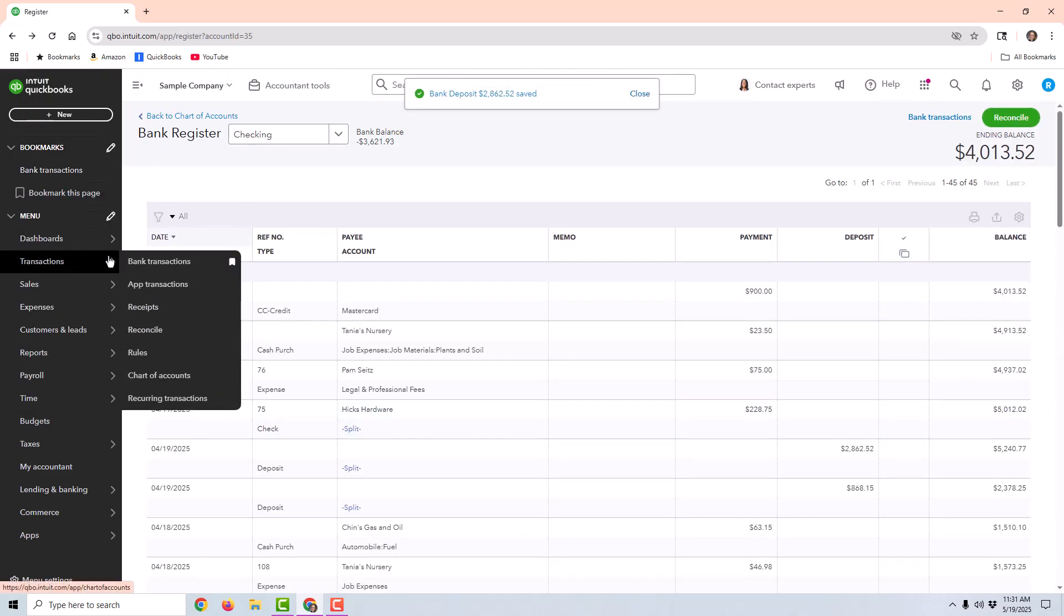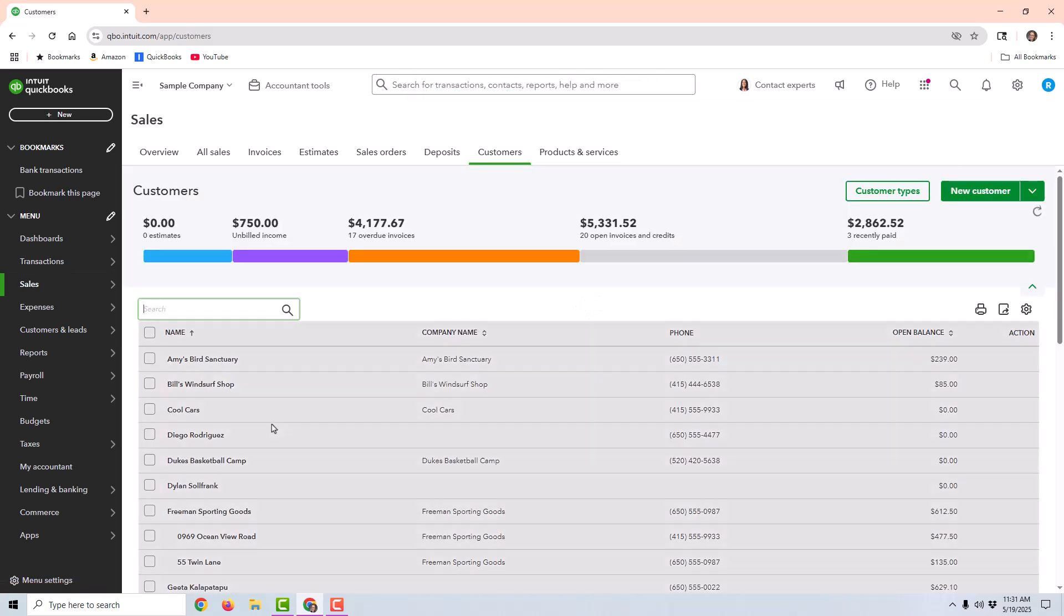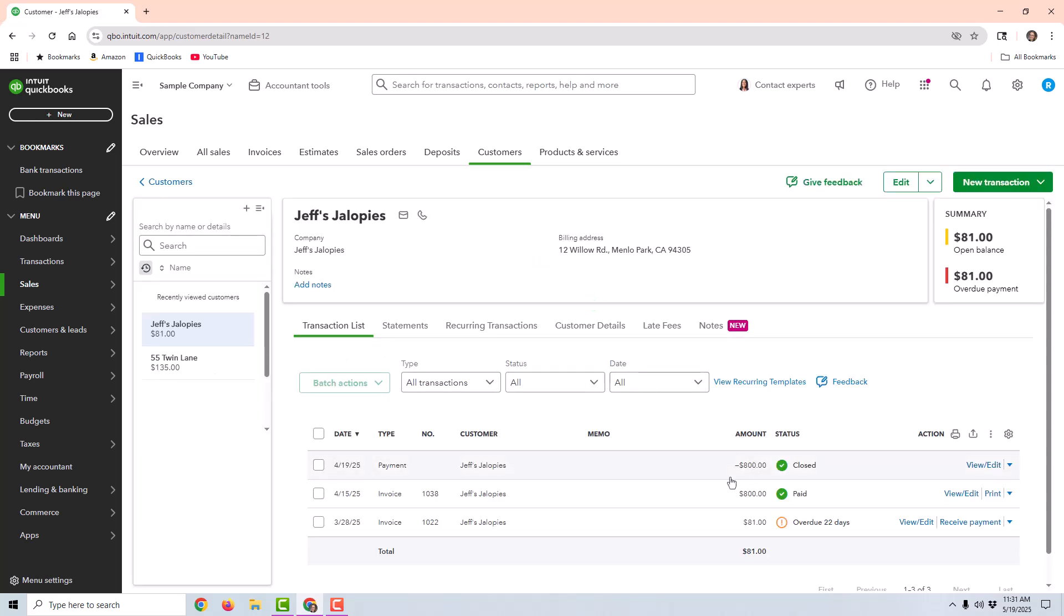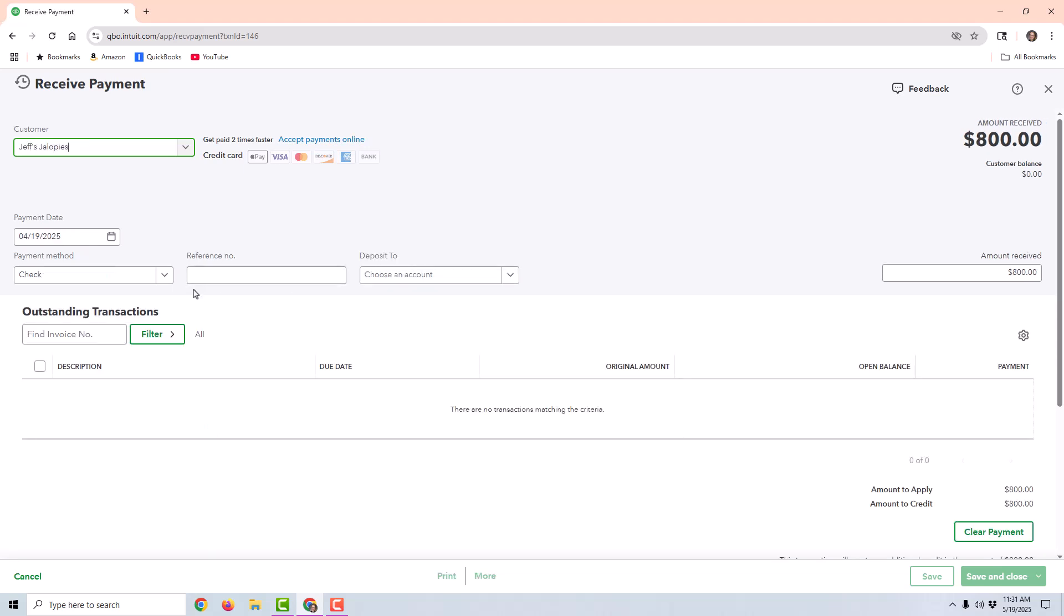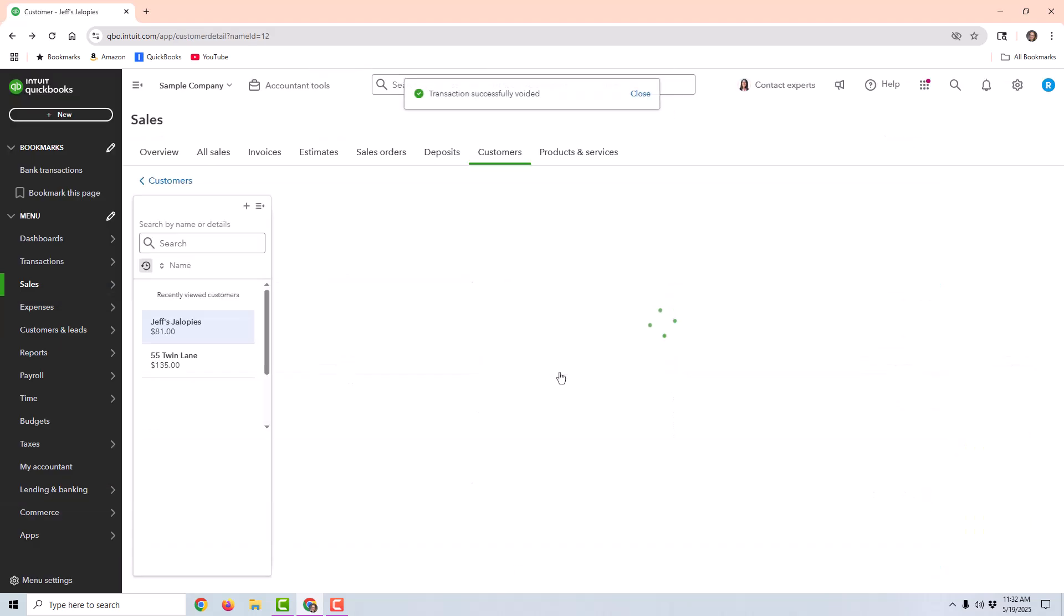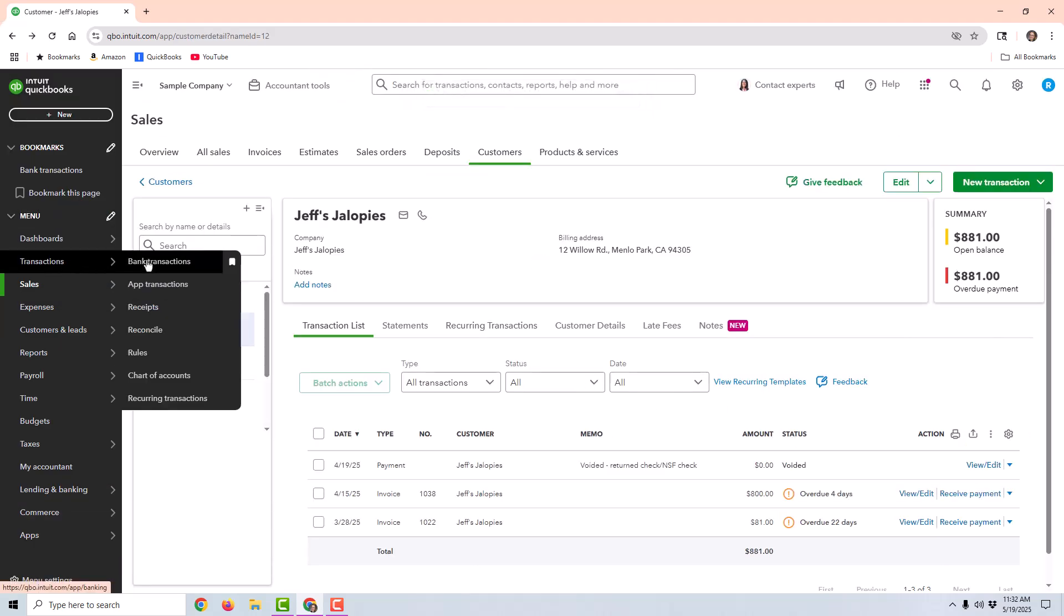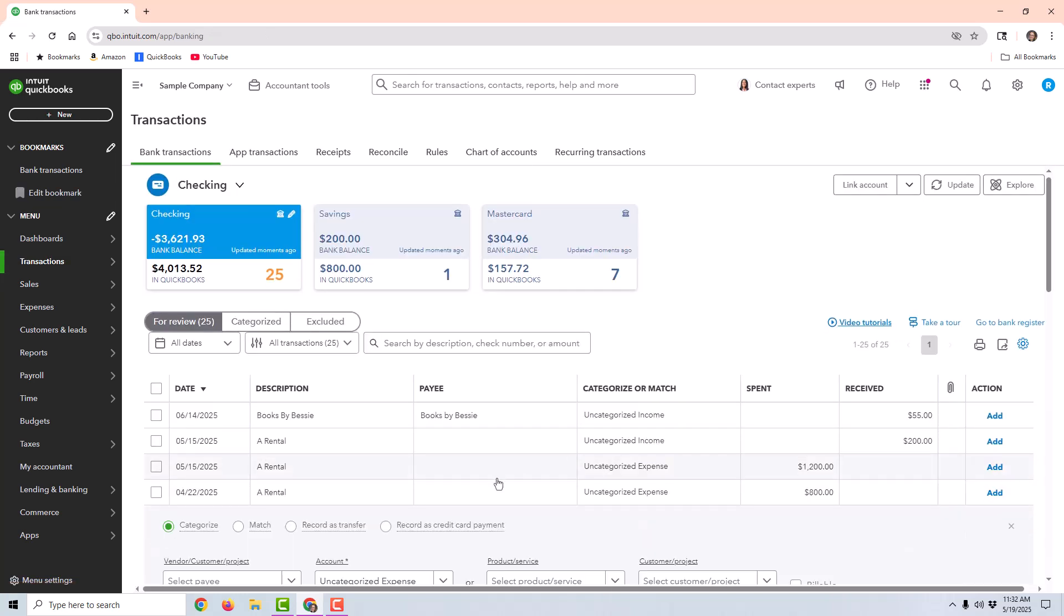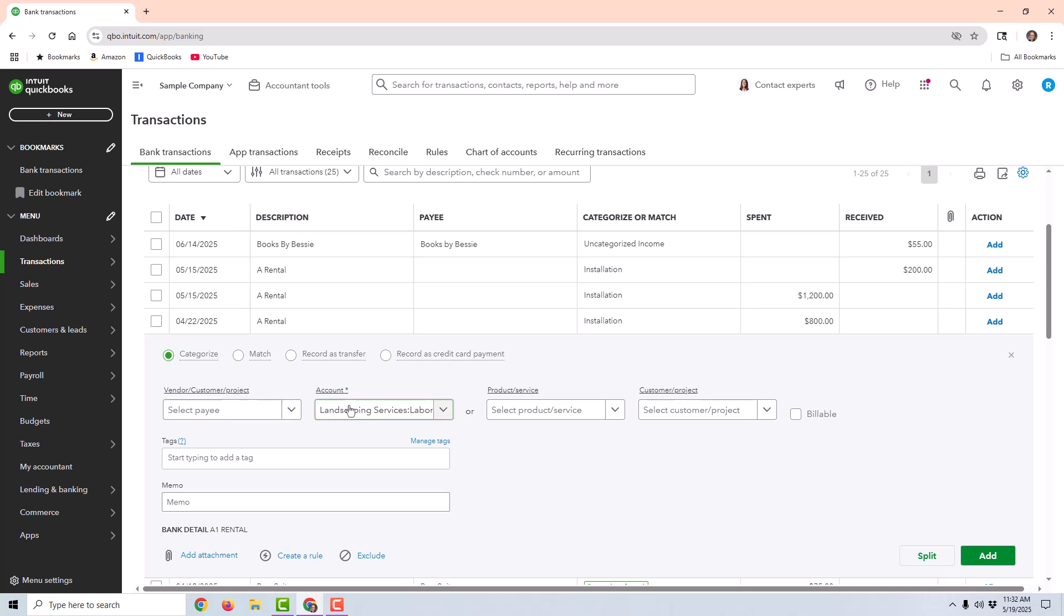Then I'm going to go to the customer screen. And now I'm going to be able to void this payment. So I would maybe make a note and choose more, void. And then what I want to do is make sure that bank deduction for the $800 is marked to the same income account that I used in that deposit. So I'm using the installation labor income account under landscaping services. I'm going to go ahead and add this.